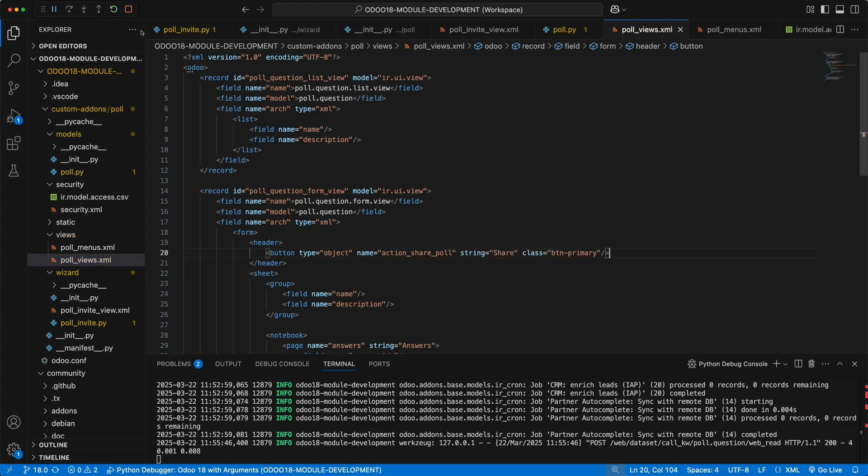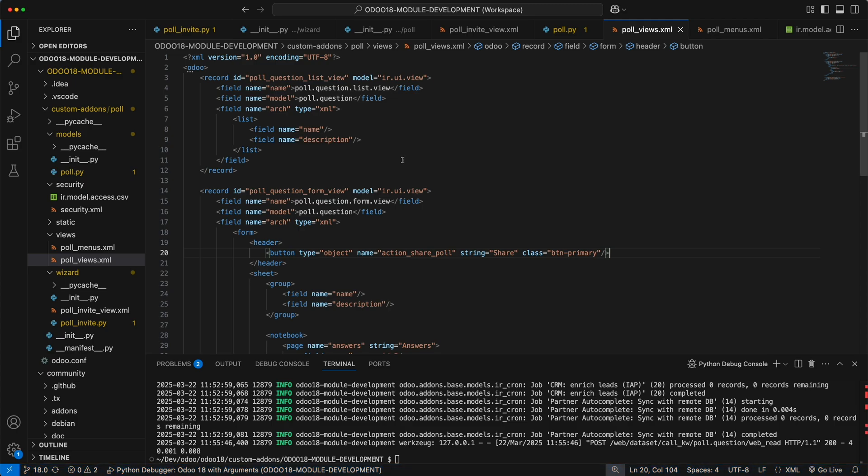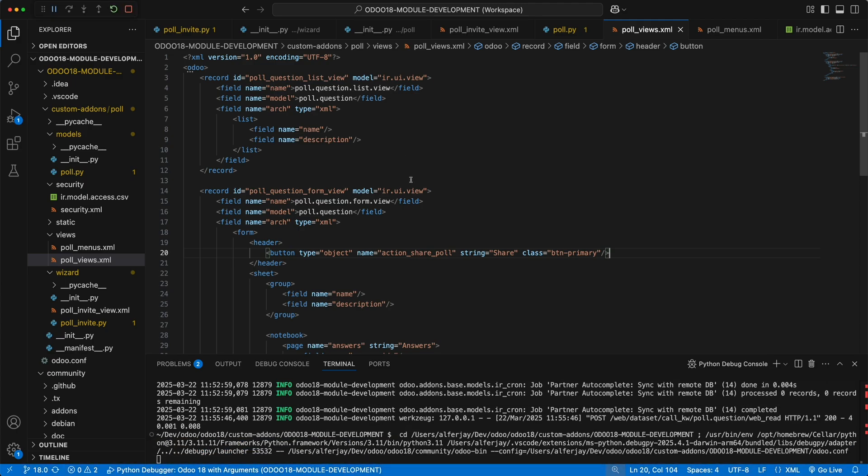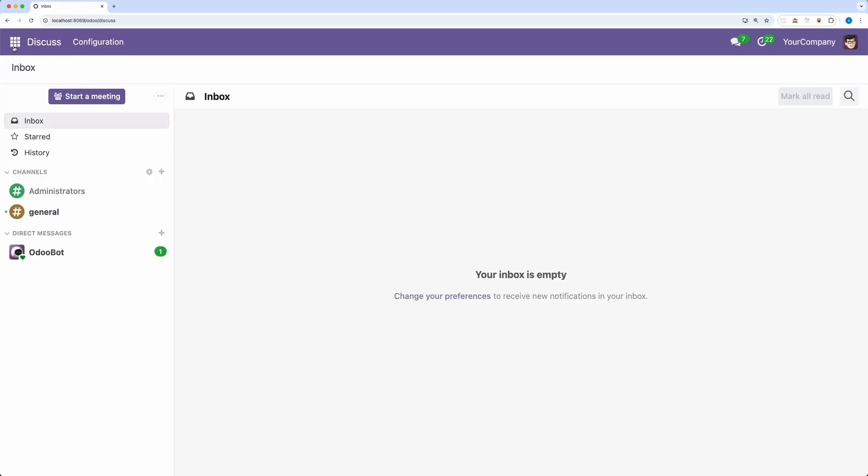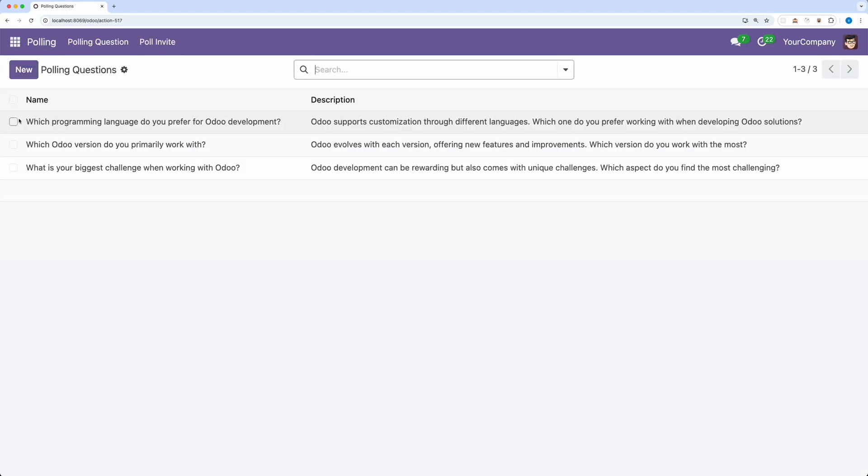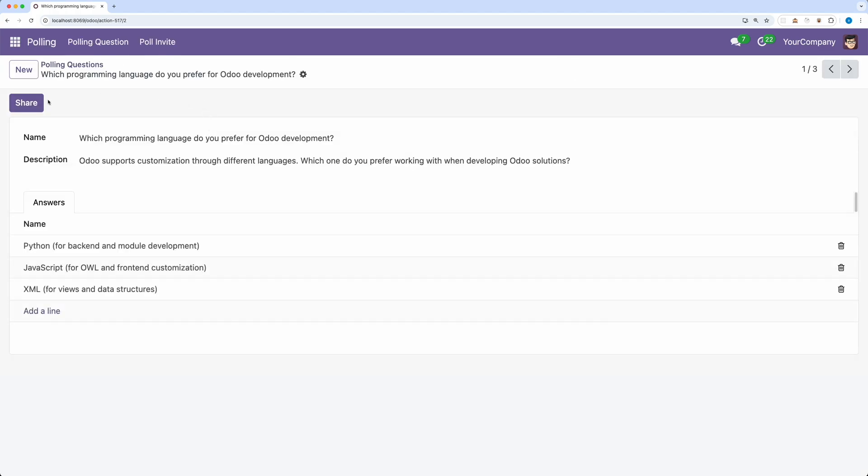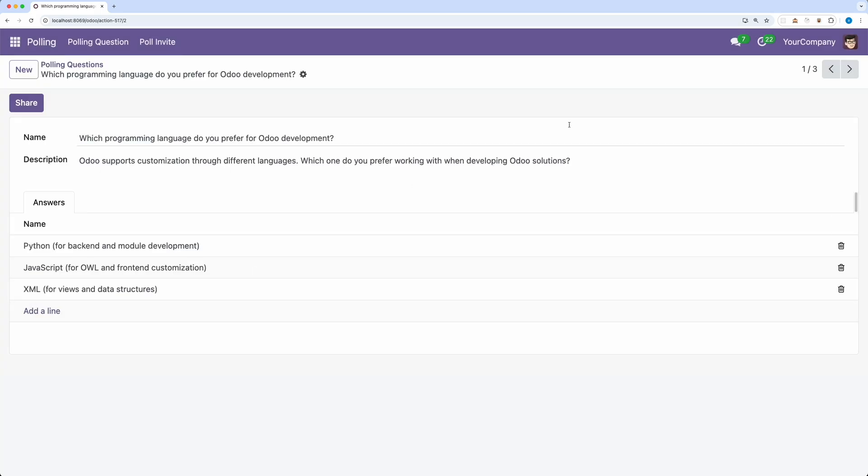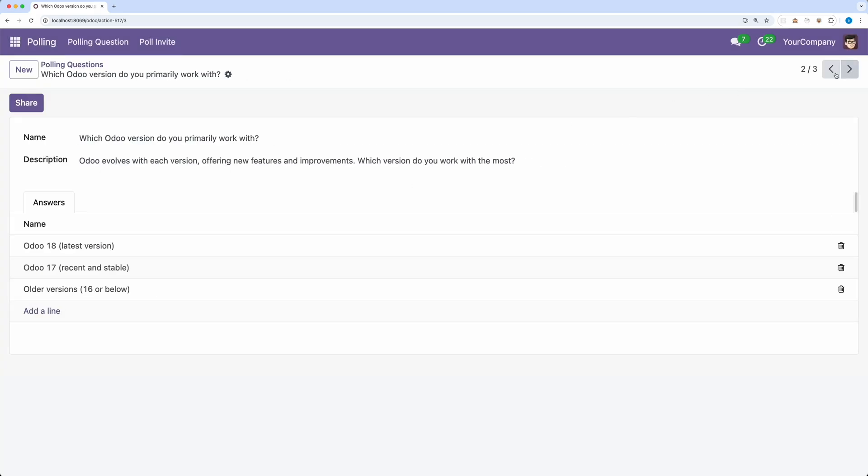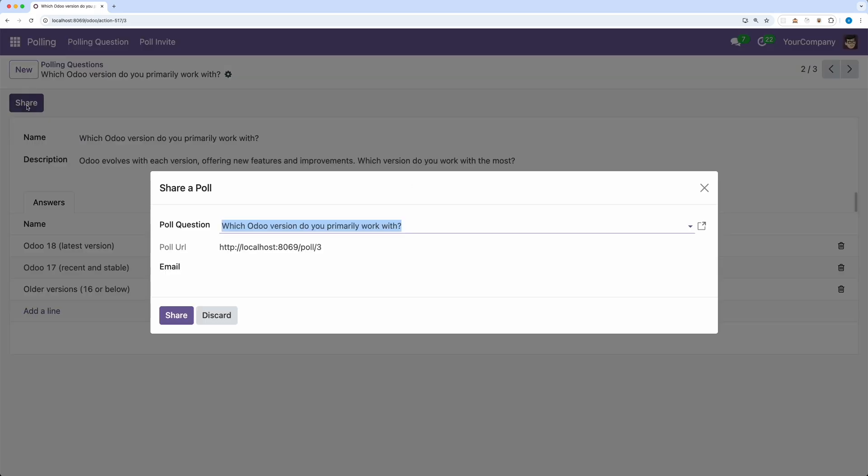Restart Odoo. Let's go back and upgrade the module. Go to polling and open one record. Alright, now a new button has been added having the same functionality from the form action. Now you can choose where do you want to open the wizard.